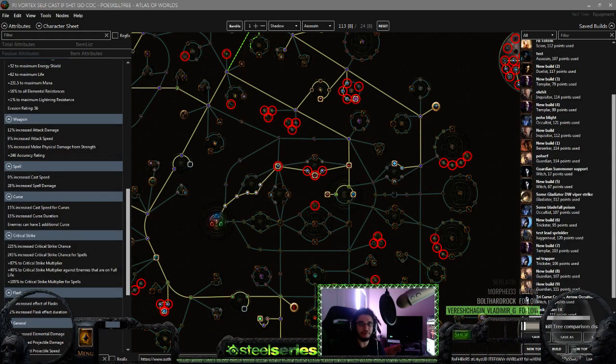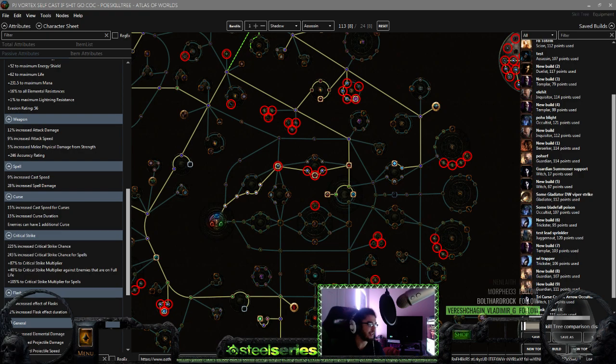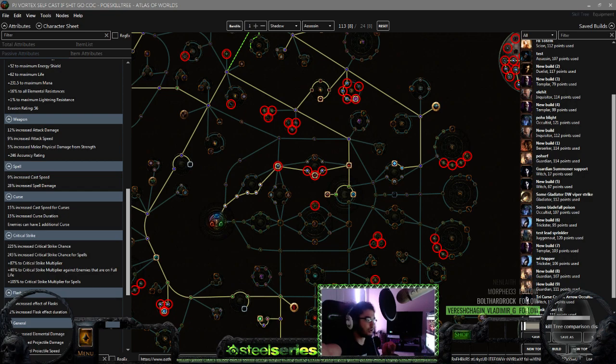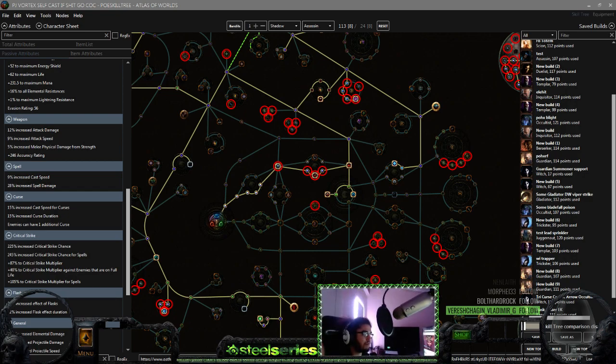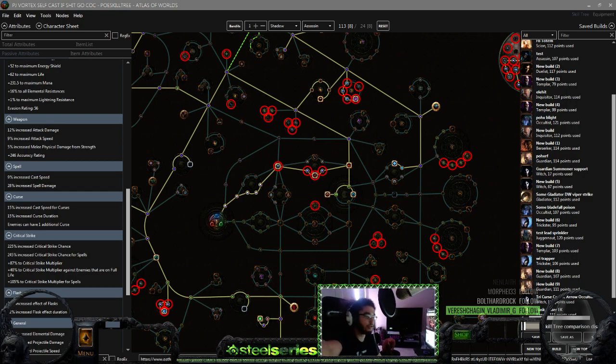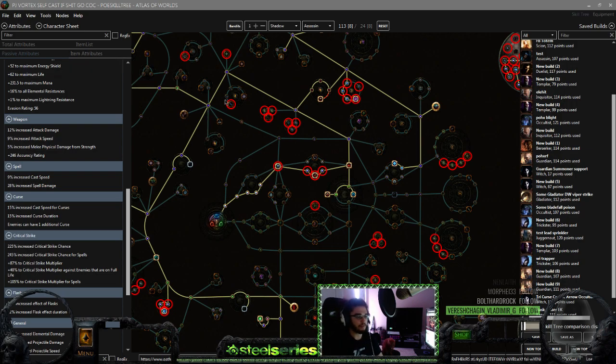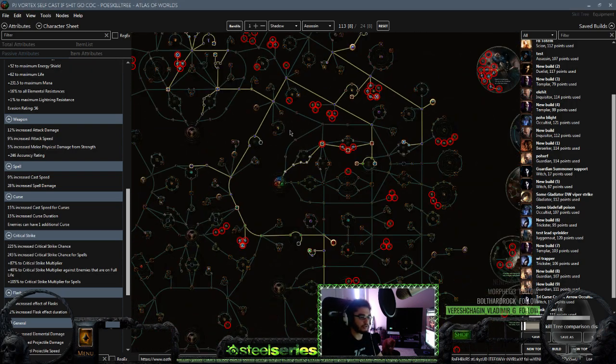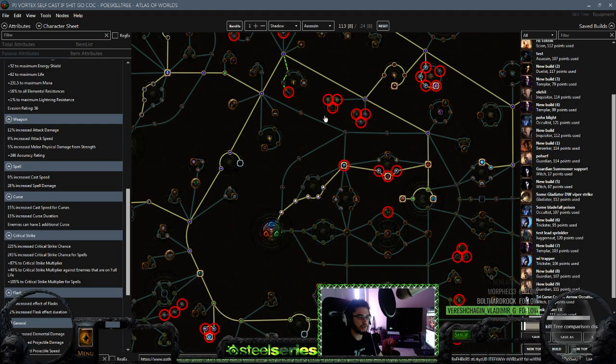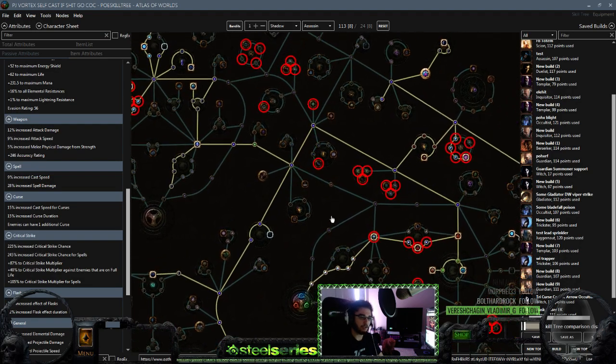Why hello and welcome everybody, it is Pox again joined by Mr. Mini K as well. So today I want to go ahead and theorycraft or run an idea down by you guys with the current build that I want to try out. I had a lot of fun with my Cast on Crit character and I'll probably still play it a little bit here and there, but it's just not really my style.